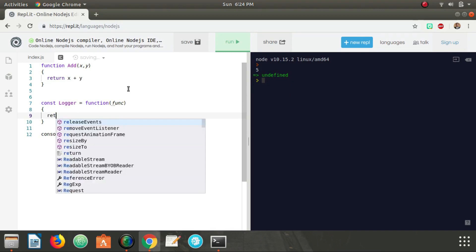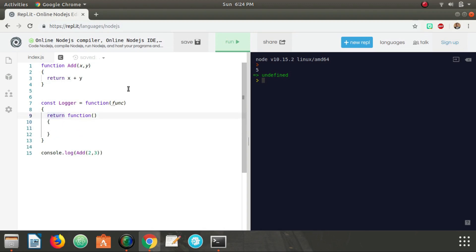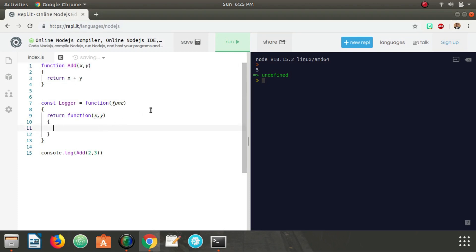Inside of `logger` we're actually going to return an anonymous function. This function is going to take in x and y, which correspond to our x and y arguments — the numbers we want to add. Inside of this returned function we can add whatever functionality we want.